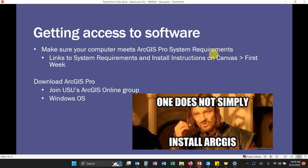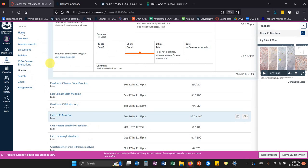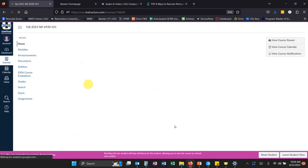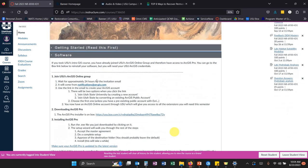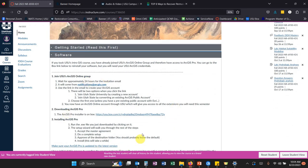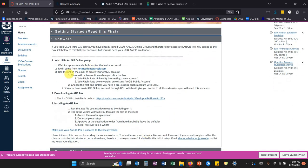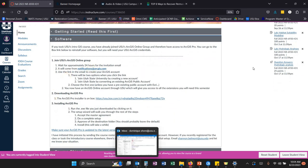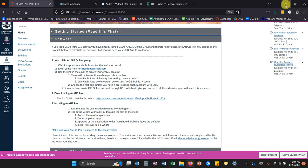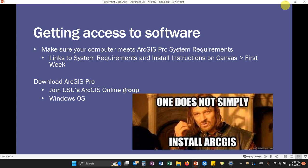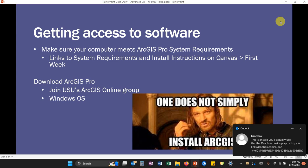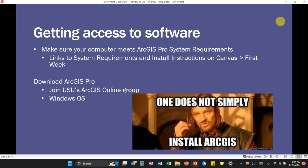And then getting into brass tacks, getting access to GIS software. You guys all should have GIS accounts. I have instructions on how to install ArcGIS Pro if it's not already installed on your computer on the home page here under software. And then I will send out the roster to ArcGIS Administrator. So you guys should all have ArcGIS Online accounts. If you don't, please get a hold of me. It's important that you get ArcGIS installed on your computer quickly because your first lab is due next Tuesday.